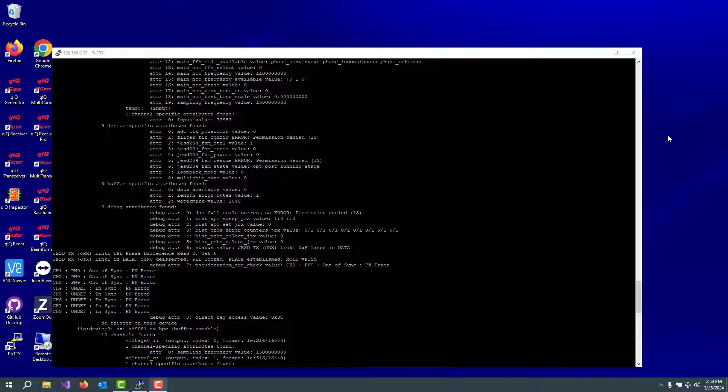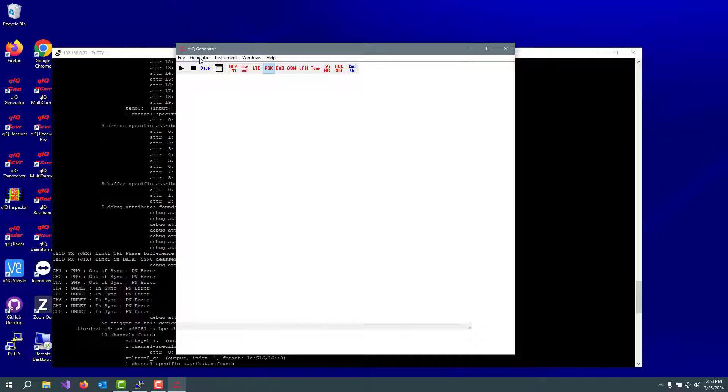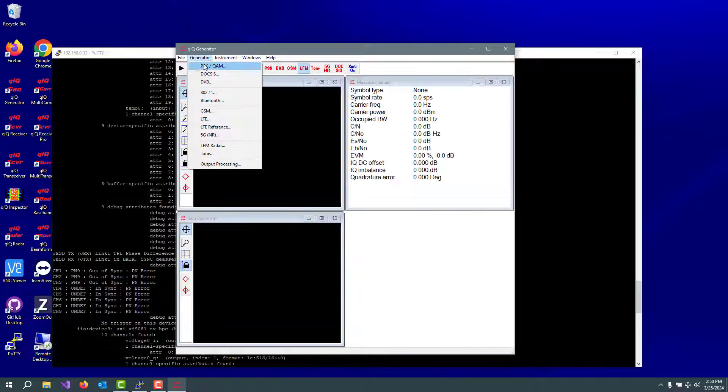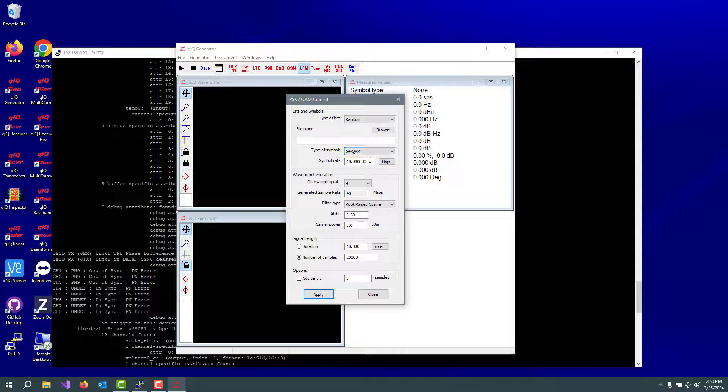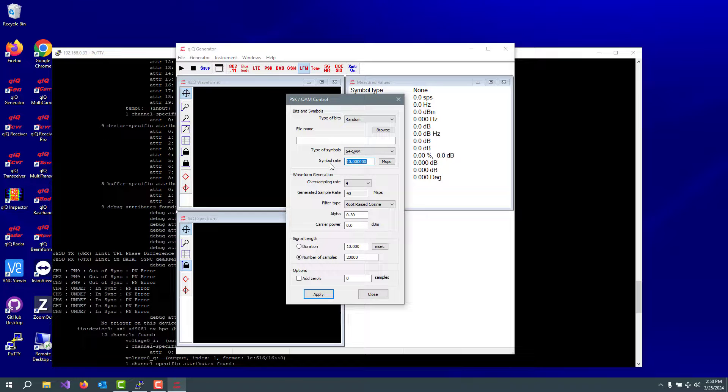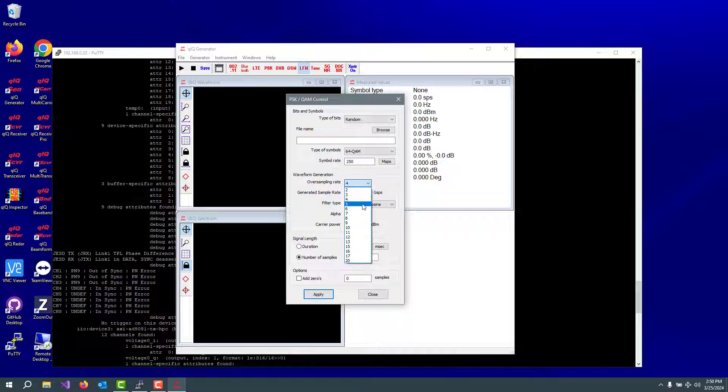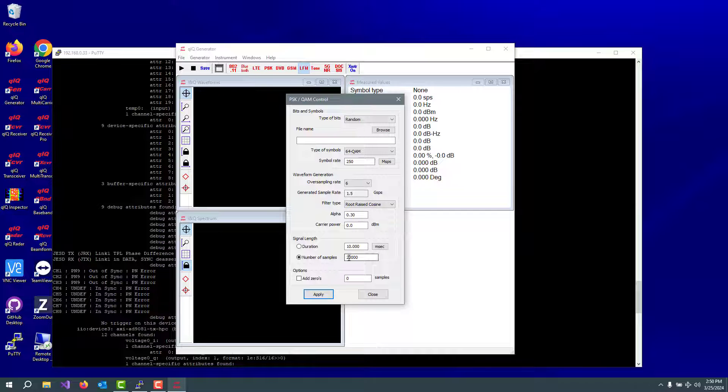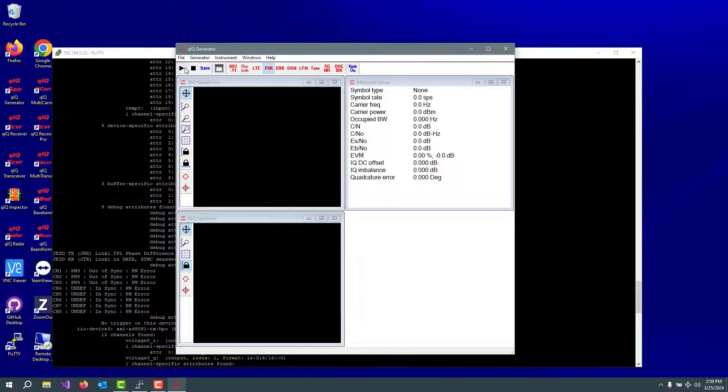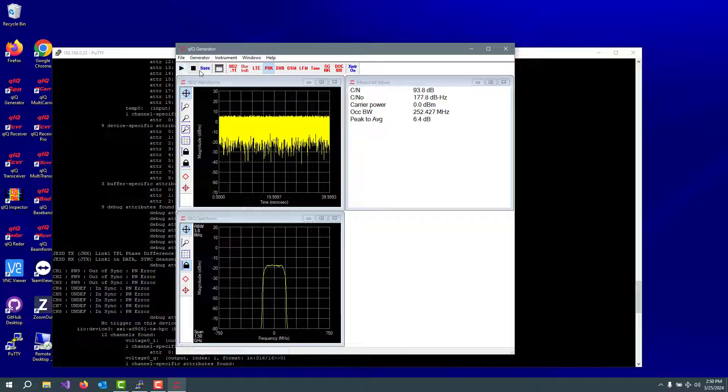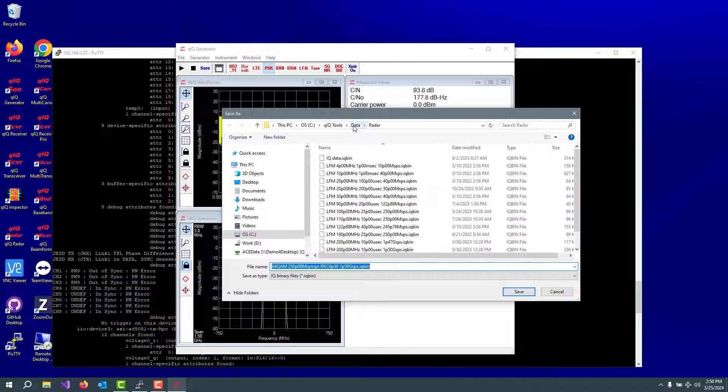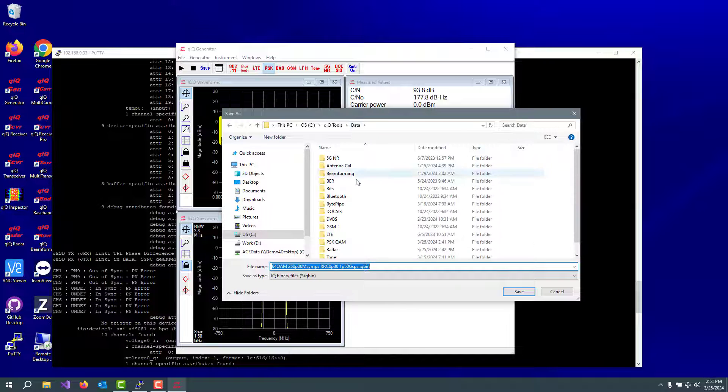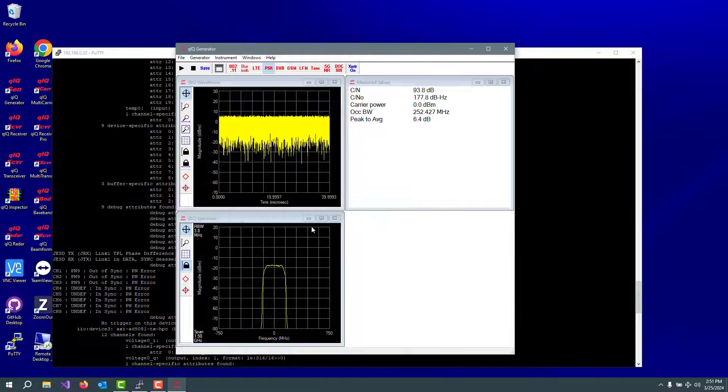Let's make a waveform and transmit it and receive it using the 9082 board. We'll bring up quick generator and this will make a waveform for us. Let's do some PSK QAM. 64 QAM sounds good. Let's do a 250 megasymbol per second waveform. 6x oversampling of the 250 gets us to the 1.5 gigasamples per second that the external data rate is running for the 9082. Let's have 60,000 samples here and let's go make it and then let's go save it.